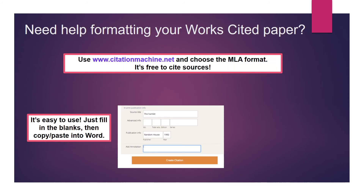Need help formatting your works cited paper? Go to www.citationmachine.net and choose the MLA format. It's free to cite sources.